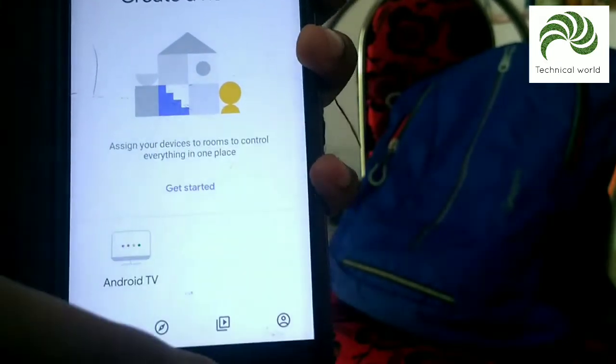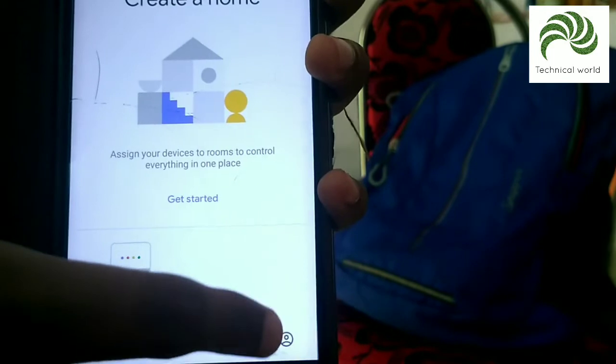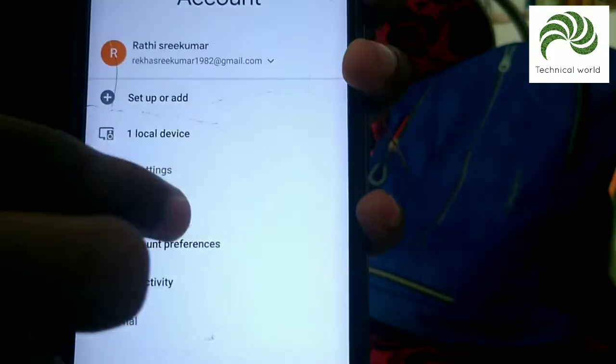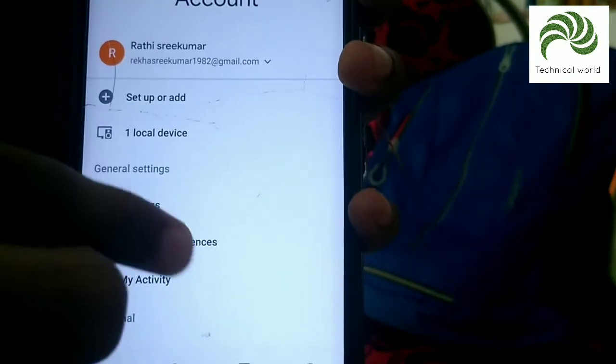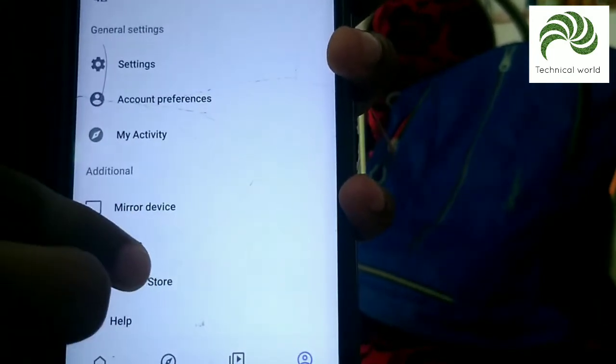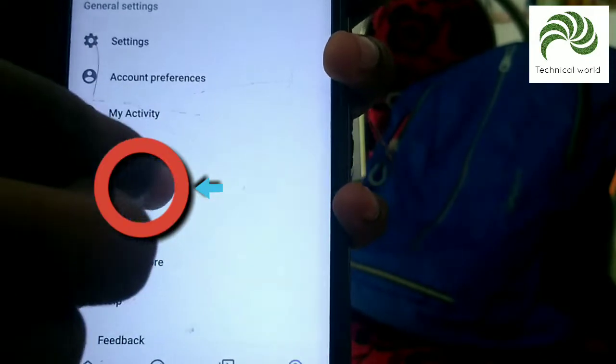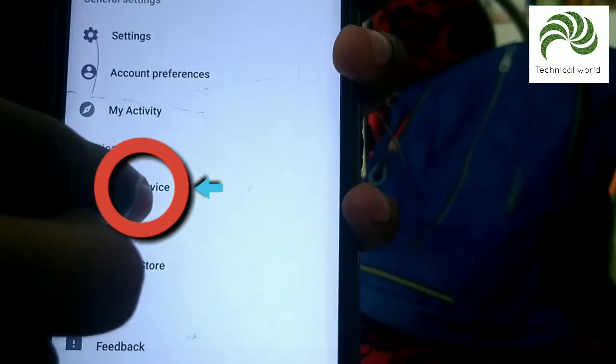If you have the application, click the Content option. Then scroll down. Click to see the mirror device.